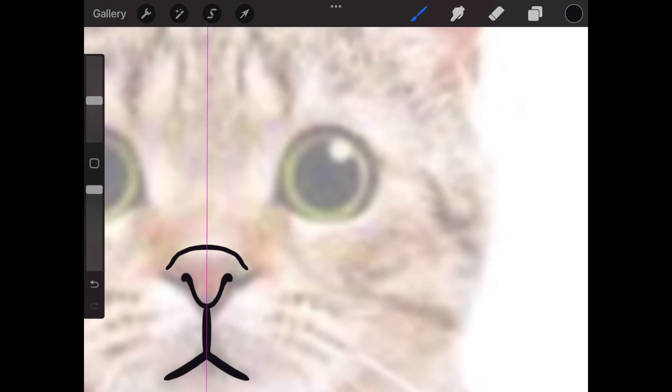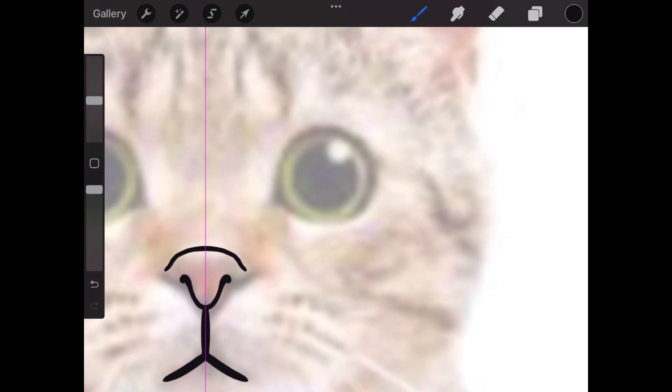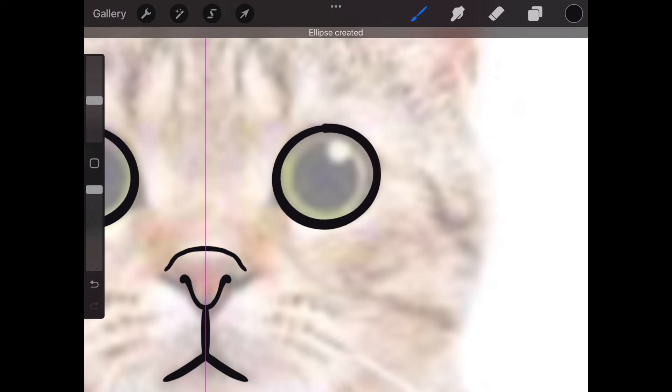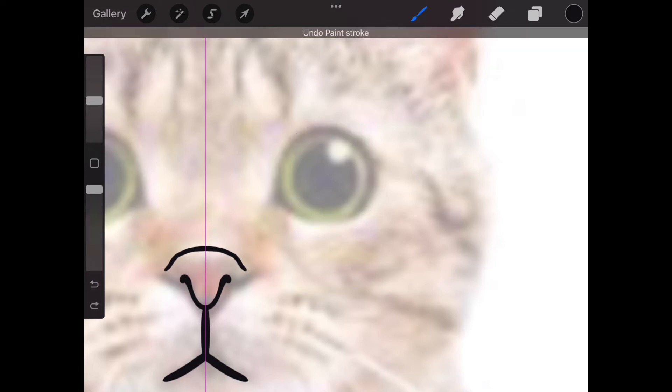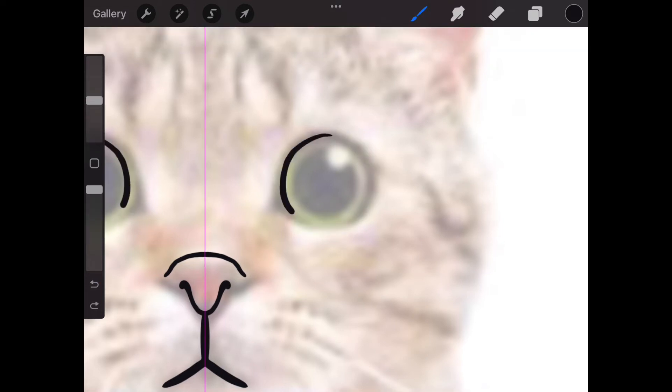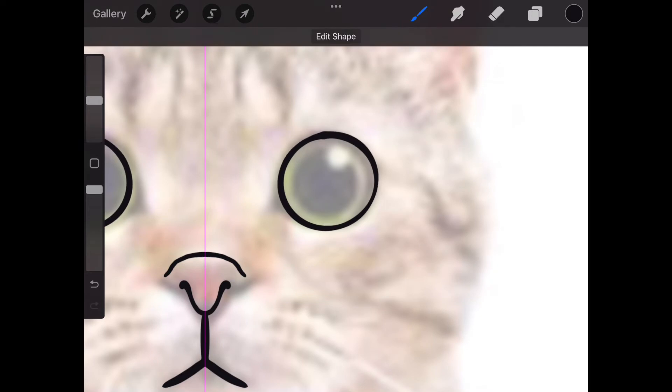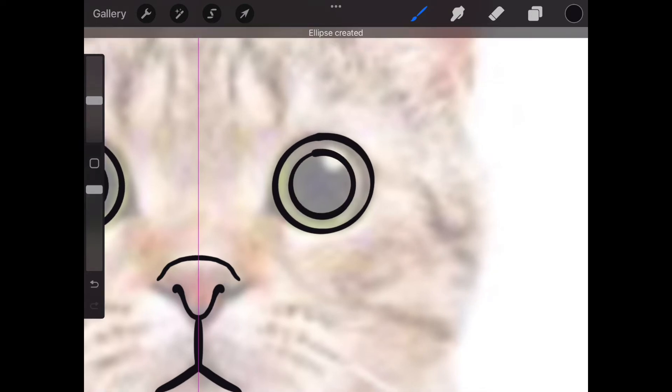When I trace this circular eye, you see my line is a little wobbly. If you draw a circle and then hold your pen in place, Procreate will fix it for you. While it's holding the pen, you can also drag it to increase or decrease its size.